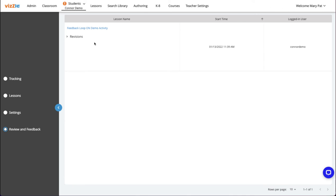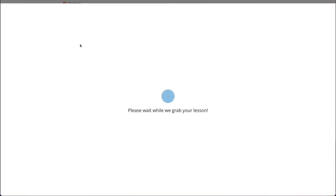Under the lesson, I'll see there's a revision section to expand. As this bounces back and forth between the student and teacher, you'll see each revision listed. I'll click on the revision, which opens the lesson.